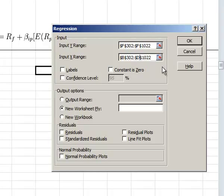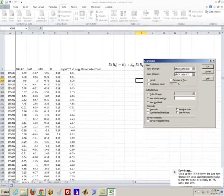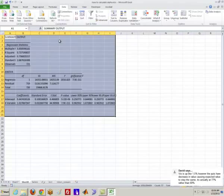So here instead of using all three, the Fama French model, all three factors we just want to use one. So we'll just use the market factor. And we'll run that regression. Now in this case you get a completely different story.